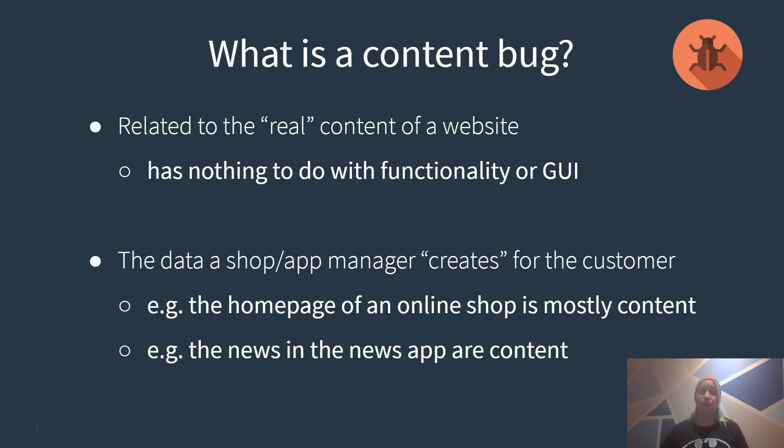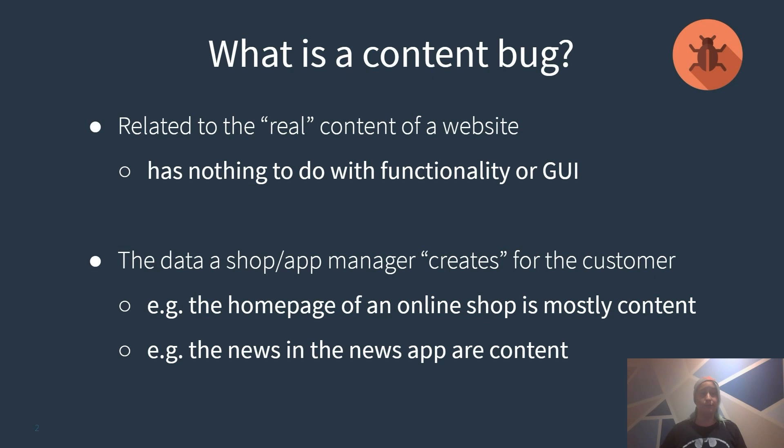Or for an app, the news app is a good example. The written individual news are content as they are done one by one manually.